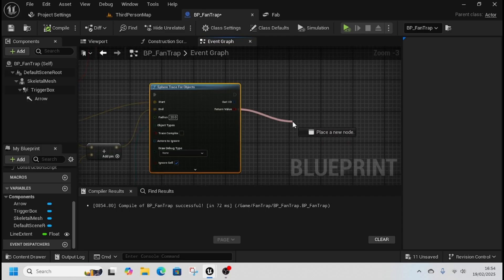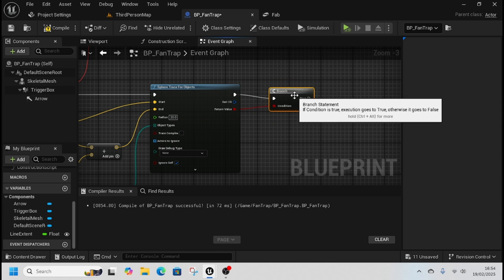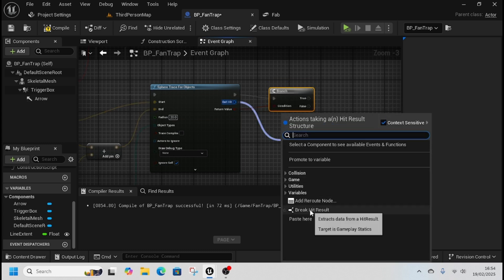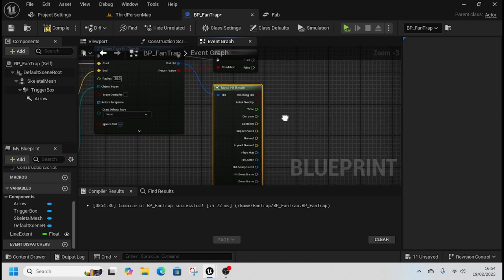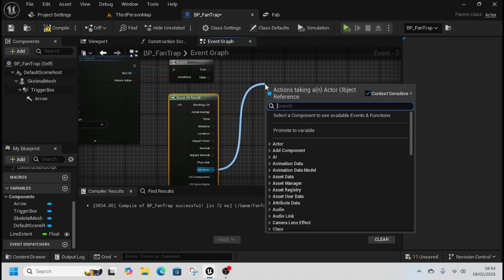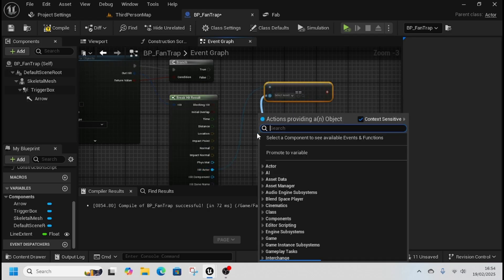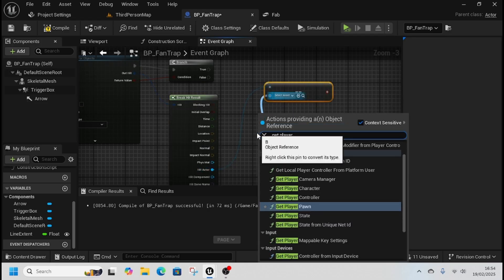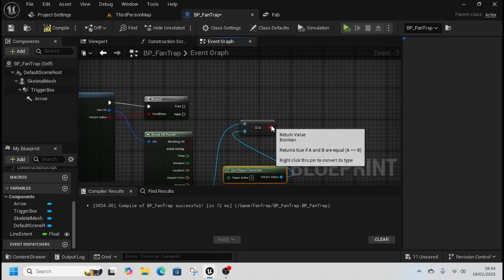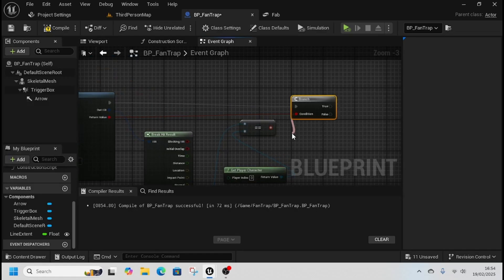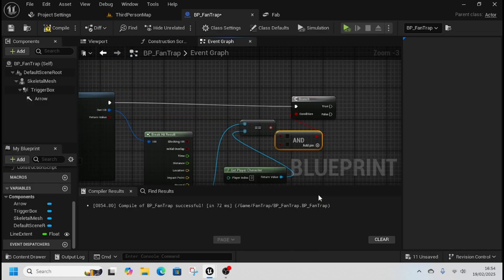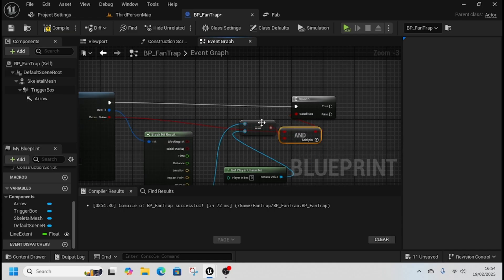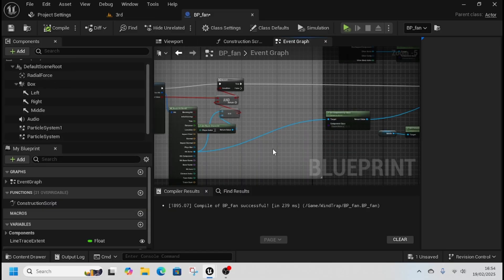From return value we're going to get a branch, so pull off, press B, get branch. From out here we're just going to break hit results. Then from hit results we're going to check if it's equal to player character again. We're just going to put an AND boolean here, so if it hits something and is equal to player character then we do something.